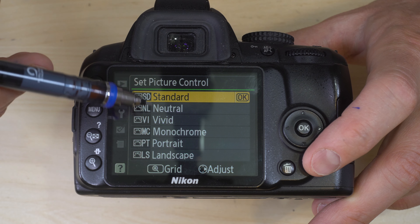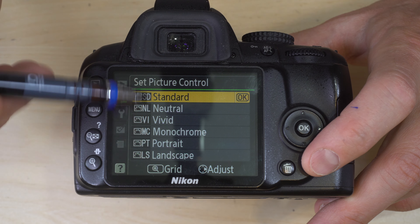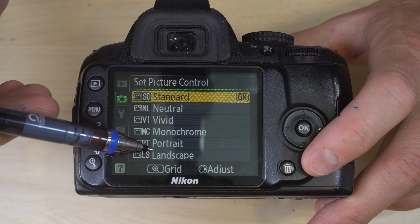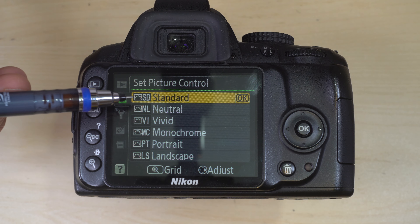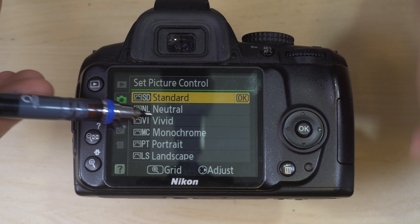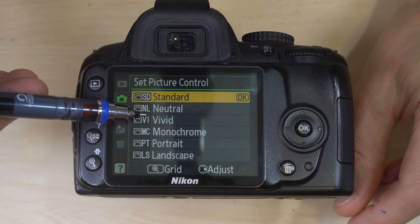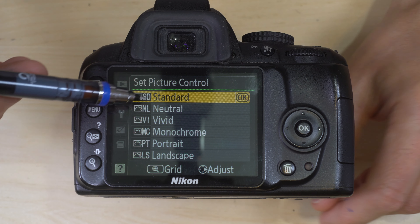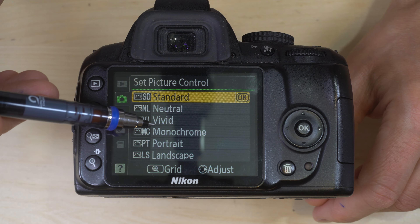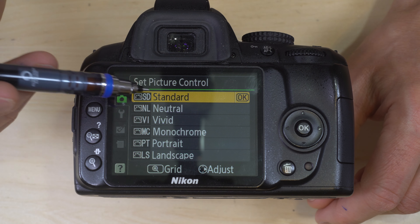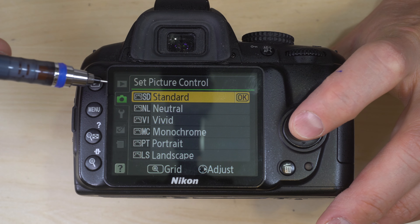One thing to bear in mind, especially if you're shooting JPEG and not raw, is that any changes you make here can't be undone. Vivid increases saturation and contrast, making those photos much harder to edit later. And monochrome — you're not getting that color back. Strong suggestion: just leave this on standard or neutral.